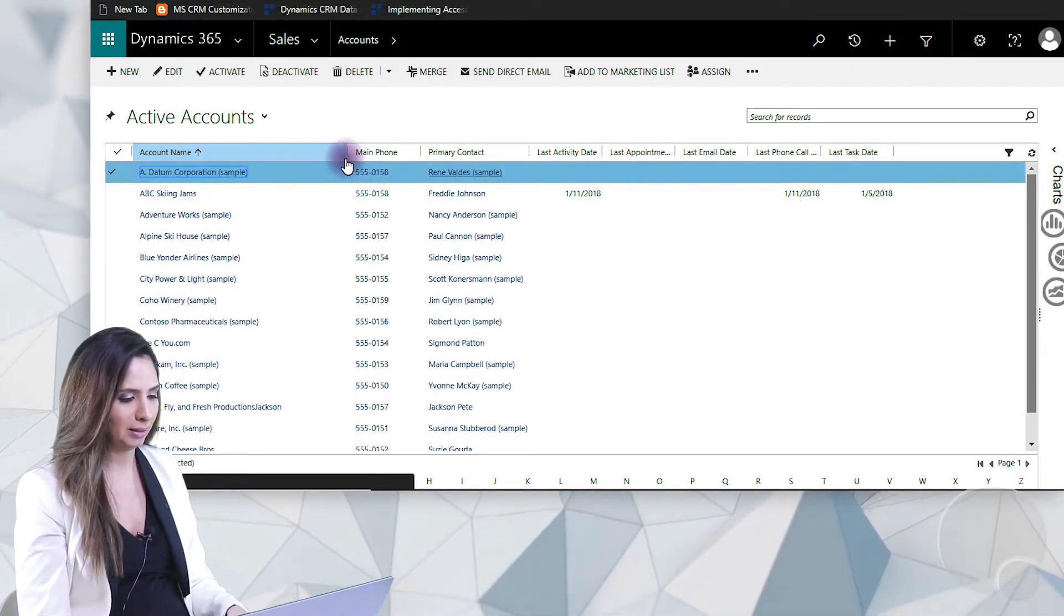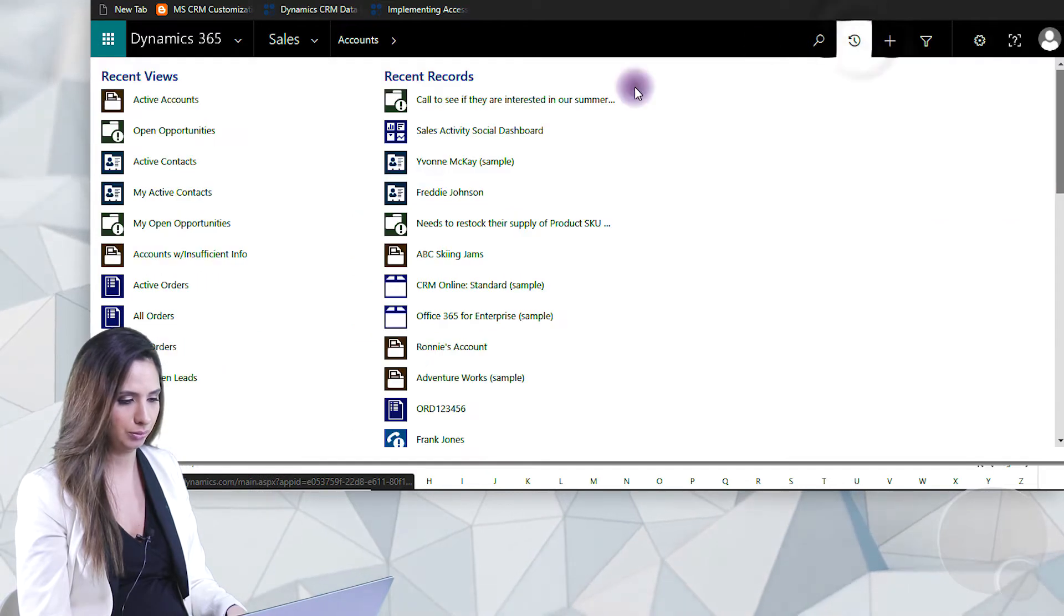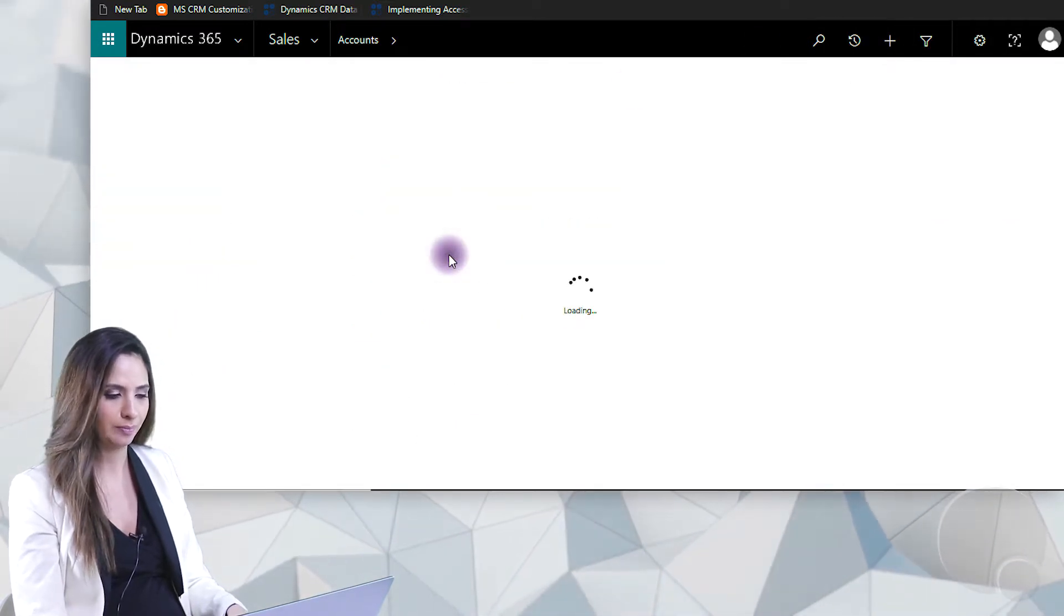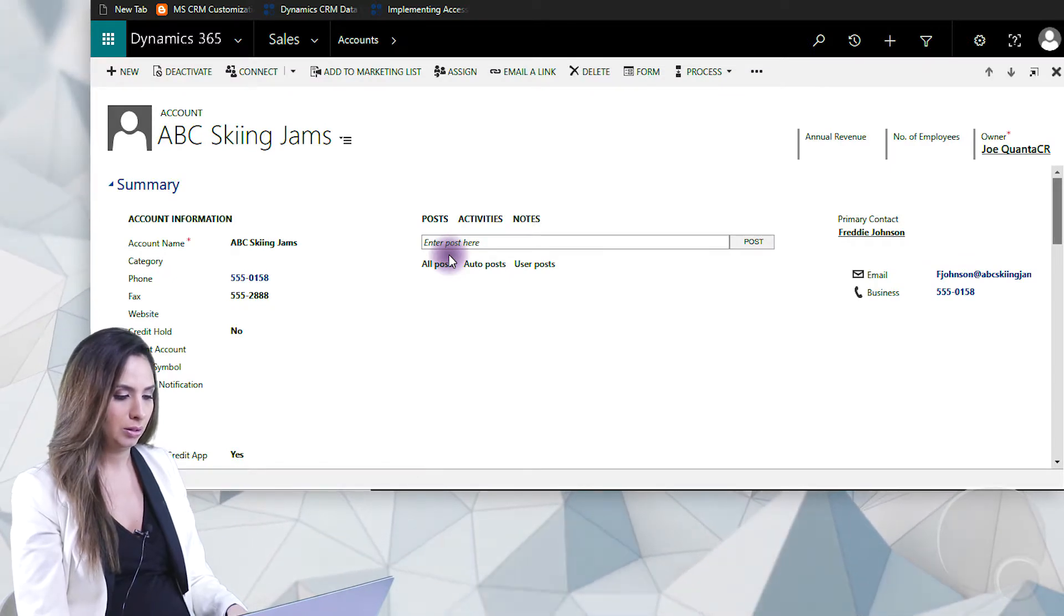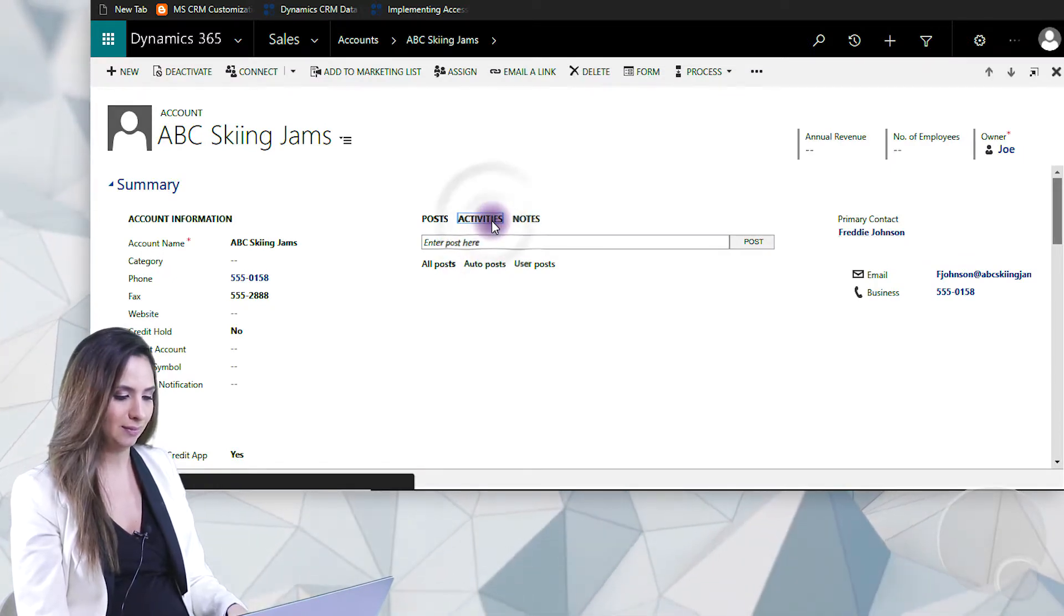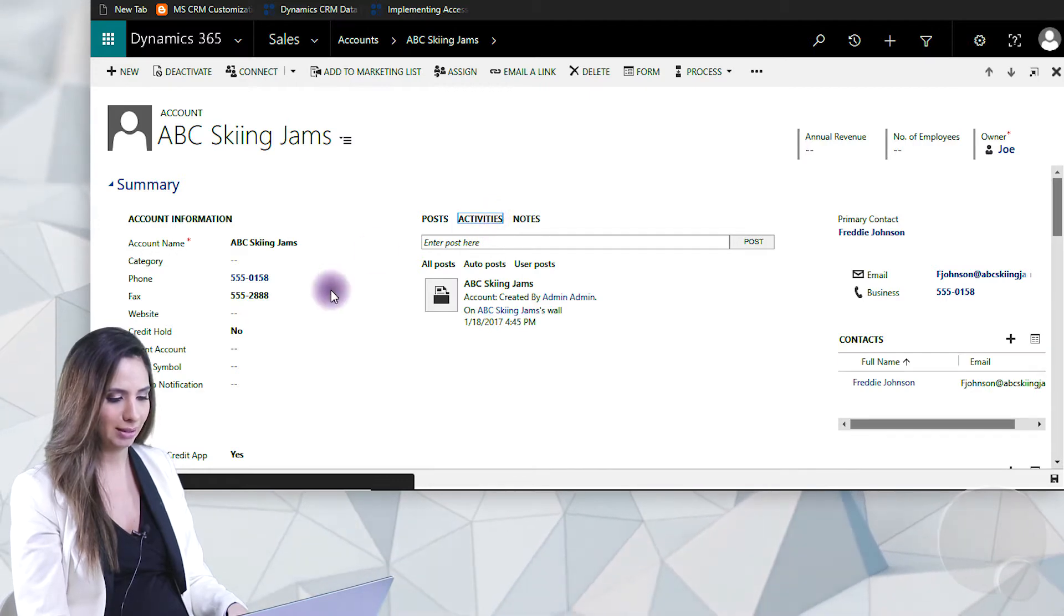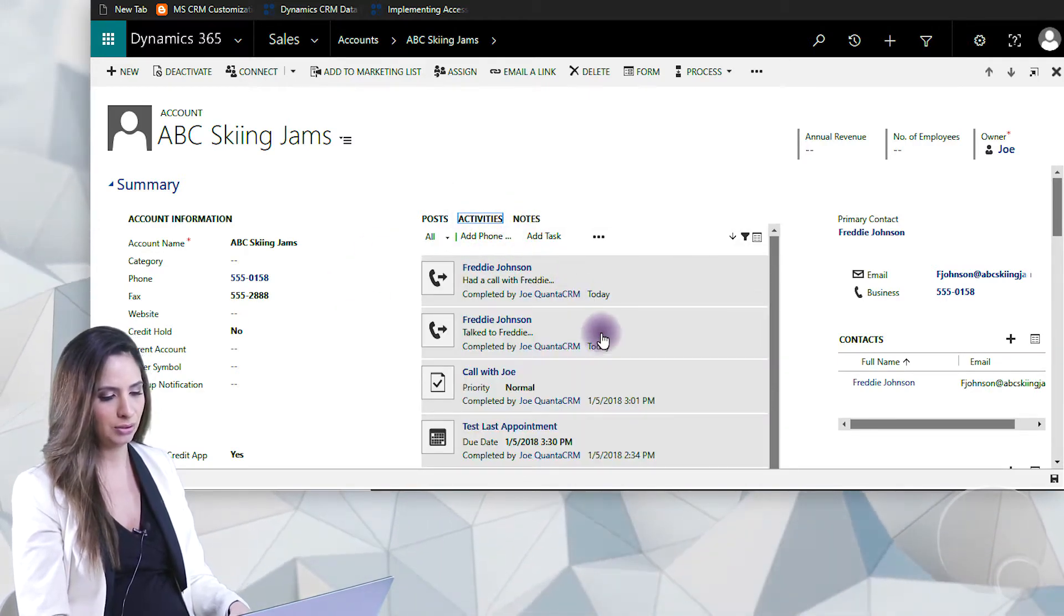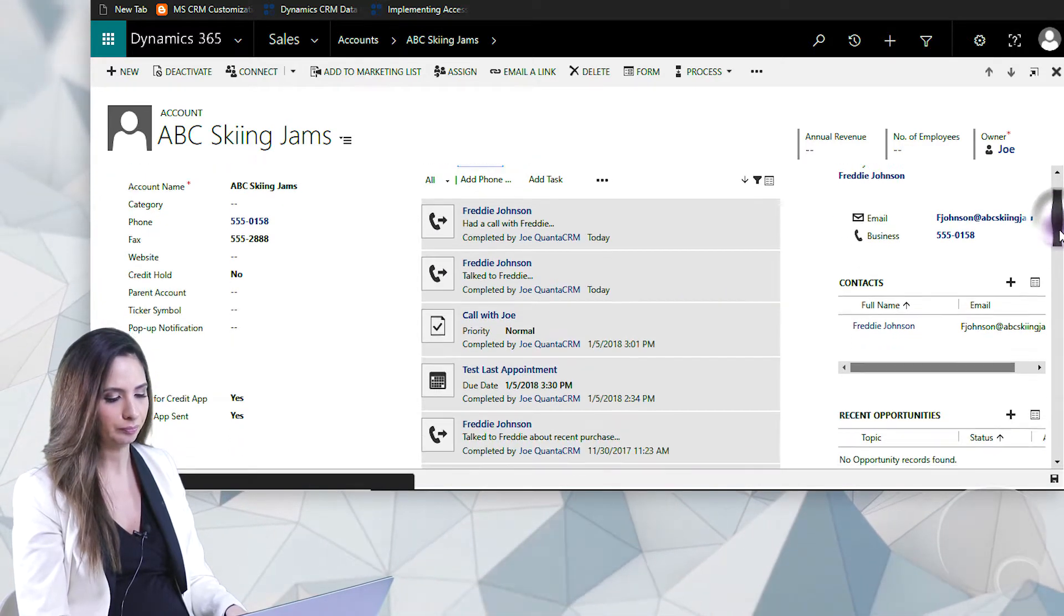So if we look at an account inside of Dynamics, I'll just go to ABC Skiing Jams for example, you can actually see the activity behind an account by going to the activities tab. So let's click here on activities and then I can see historically what has gone on with this customer.